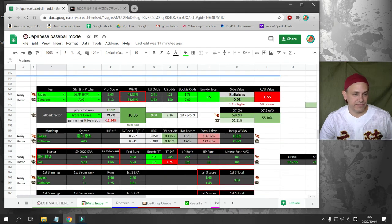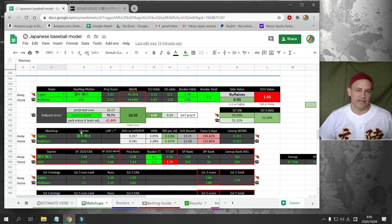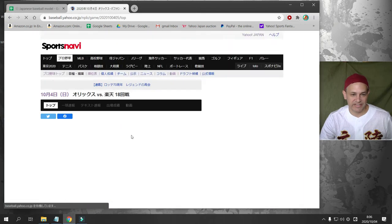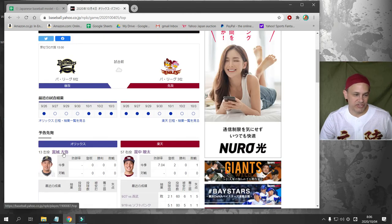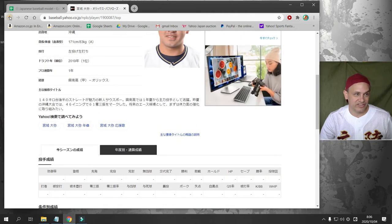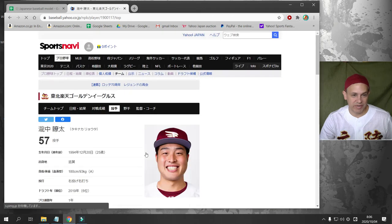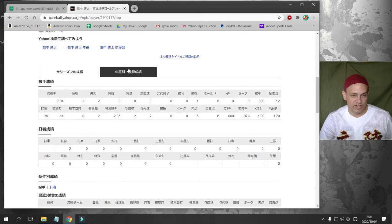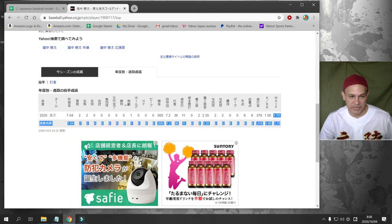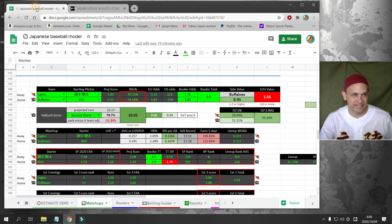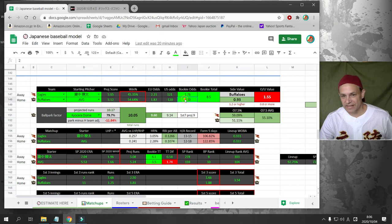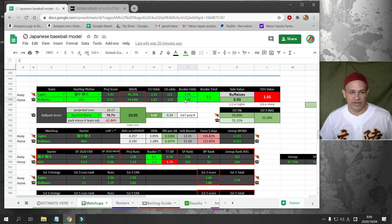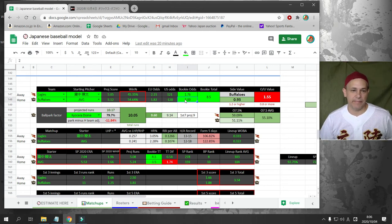Next game is the Rakuten Eagles versus the Oryx Buffaloes. So this is a tale of two pitchers I have no idea what to expect from. Oryx pitcher is Miyagi. He's never pitched in the pros before. He's a left-hander. But we have no idea what to expect from him because he's never pitched before. And then we have Takenaka for Rakuten. He's got a really high whip, really high ERA. This is his first season. My numbers say take the Buffaloes, take Oryx at 2.0 odds. I can't do it though, because there's just too many unknowns in this game.